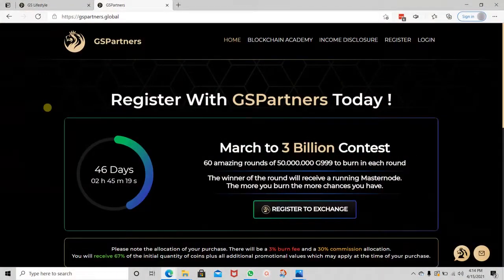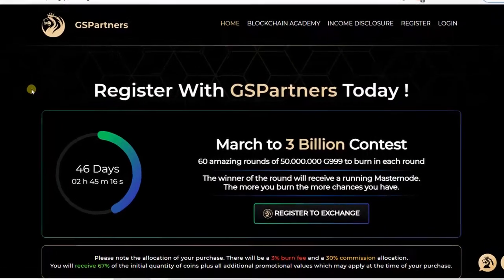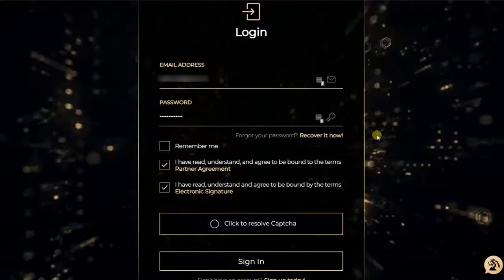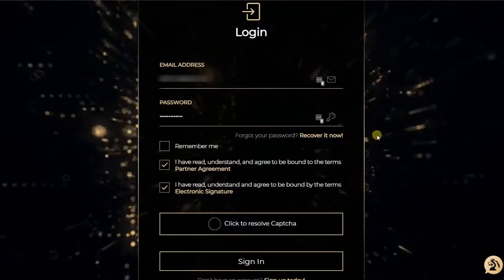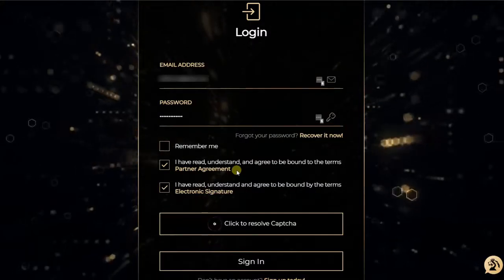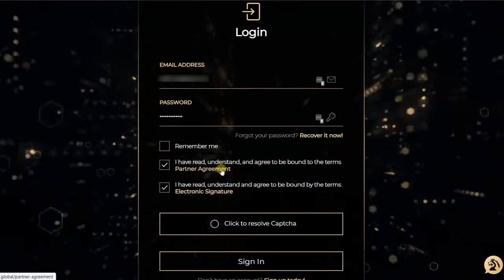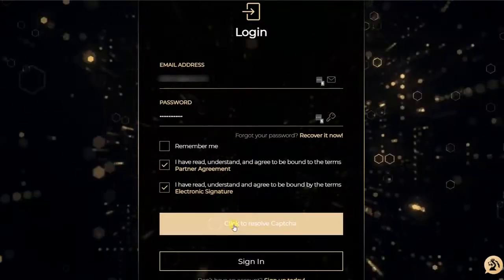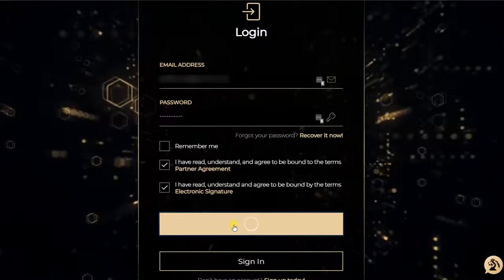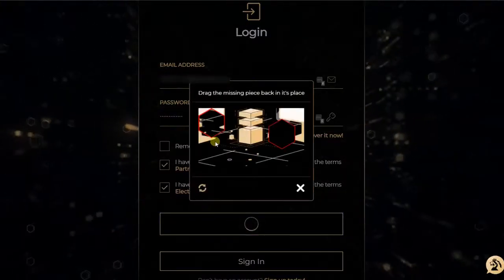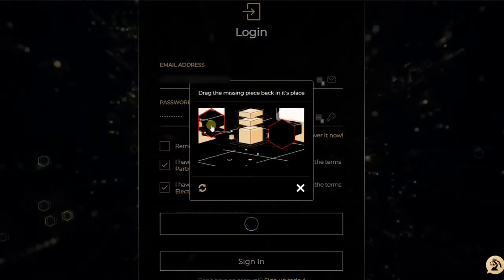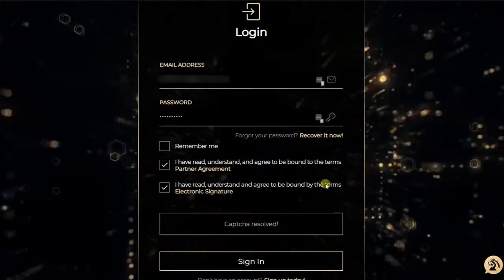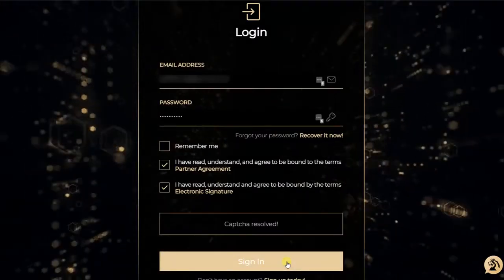I am now on the gspartners.global website on the homepage and I will click on login. I have to fill out my email address with my password. If I haven't read the partners agreement, I can read it again by clicking on the link. Same with electronic signature. And then check those two boxes. Here I have to resolve the CAPTCHA, so I'll click on it, drag the missing piece back in its place, and the CAPTCHA has been resolved. So I can click on sign in.